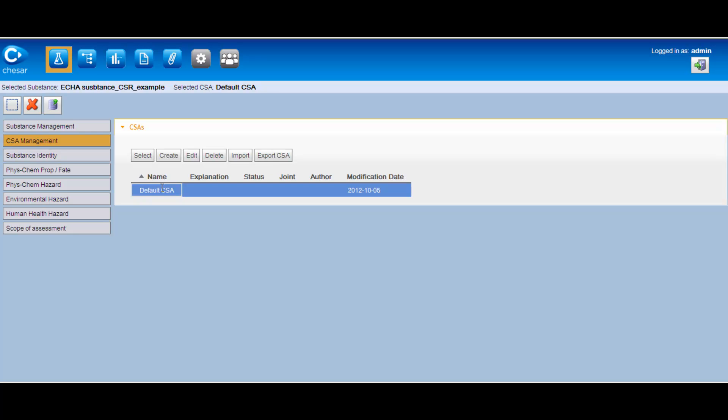This was the overview of Box 1 of Chesar, where the assessor can import the substance information needed for their assessment from IUCLID and identify the scope of the assessment required.